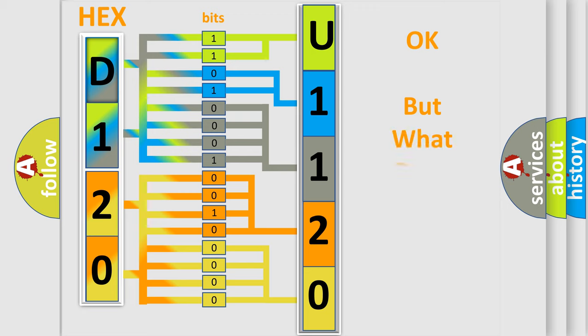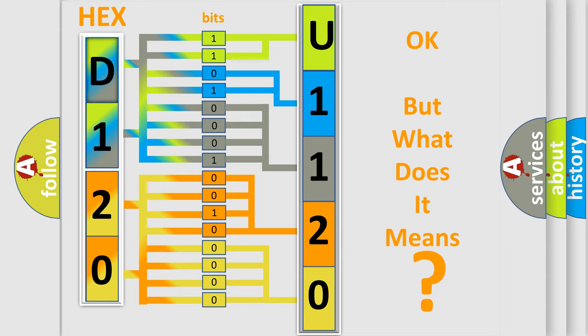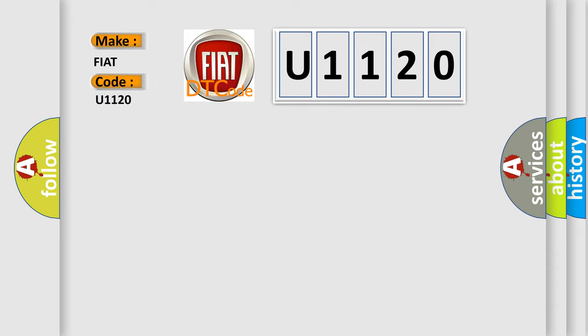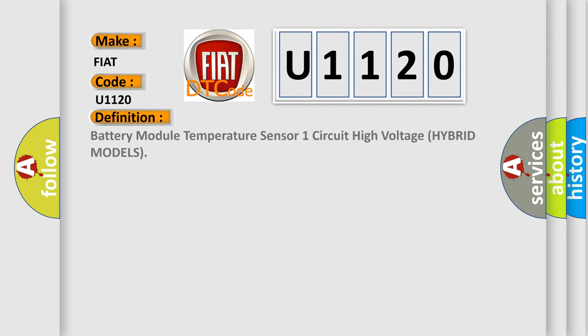The number itself does not make sense to us if we cannot assign information about what it actually expresses. So, what does the diagnostic trouble code U1120 interpret specifically for Fiat car manufacturers? The basic definition is battery module temperature sensor one circuit high voltage hybrid models.